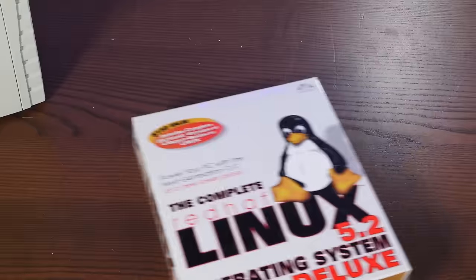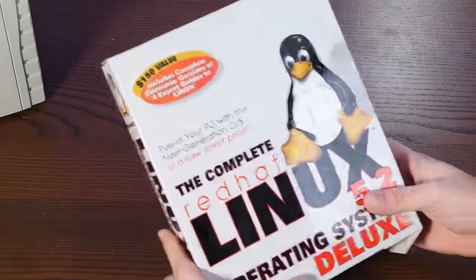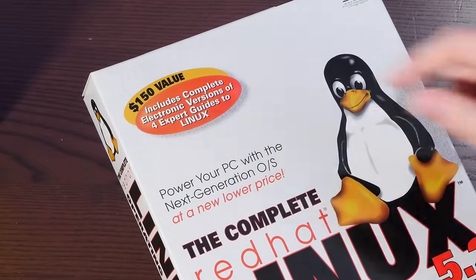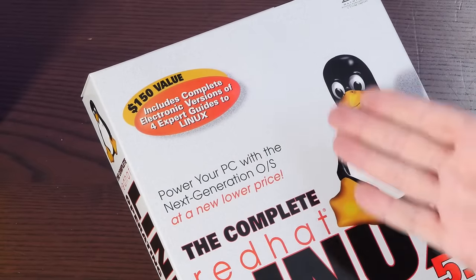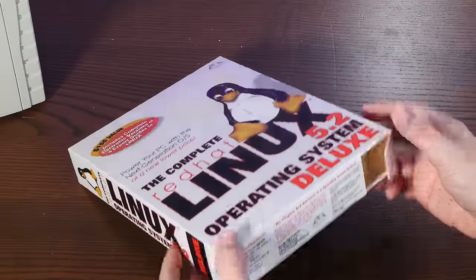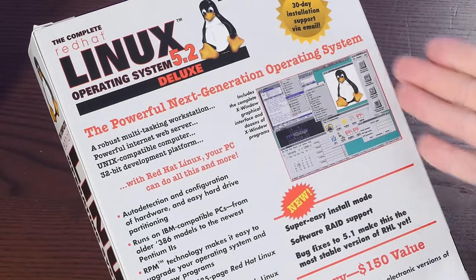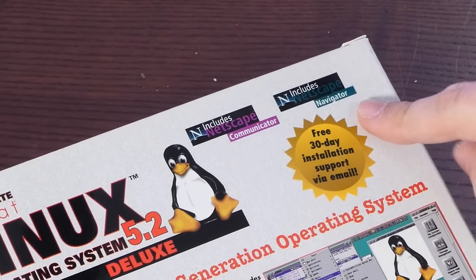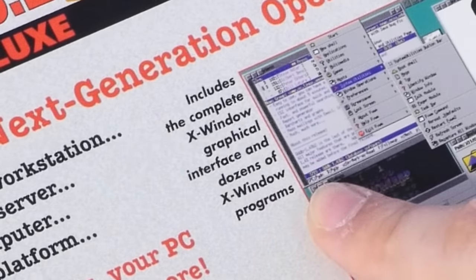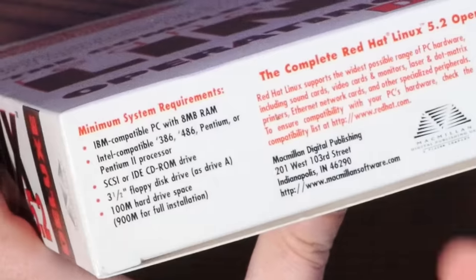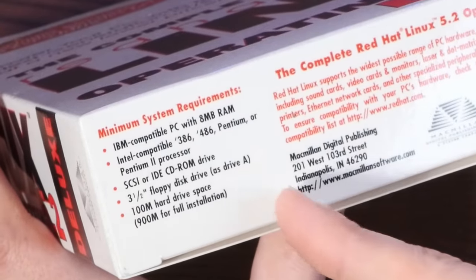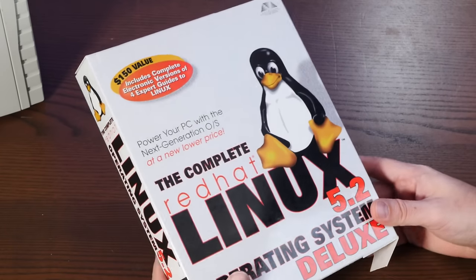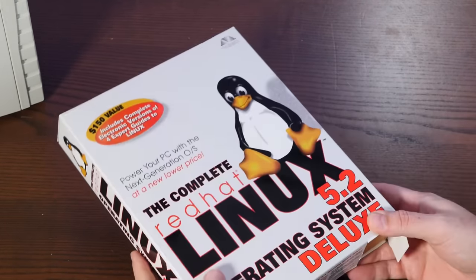This box is just delightfully 90s. We've got Tux front and center, as he should be. $150 value with the complete electronic versions of four expert guides to Linux. The price is actually not on here anymore, so I don't know what this would have cost. On the back here, we have some lovely screenshots. It comes with Netscape Communicator and Netscape Navigator. It includes dozens of X-Window programs, and it has ridiculously low system requirements. According to the packaging here, all you need is a 386 with 8 megs of RAM. Our Pentium 233 MMX should really fly with this.